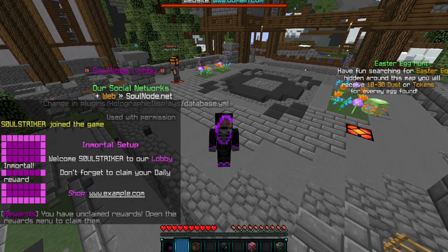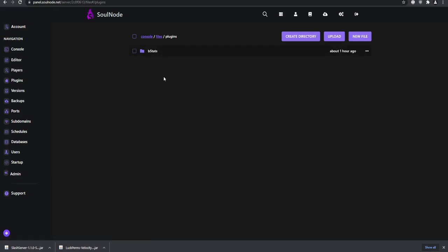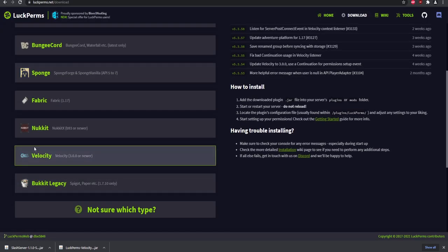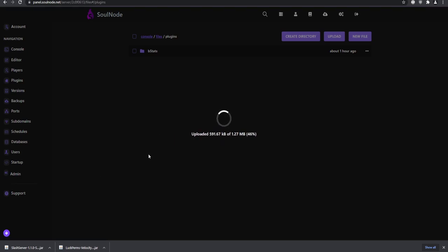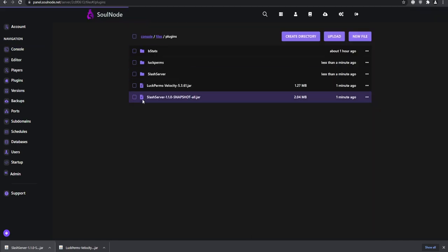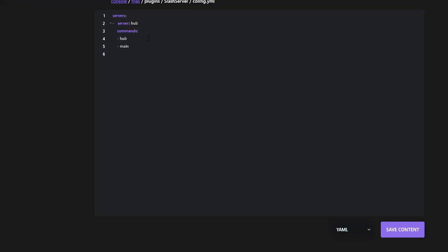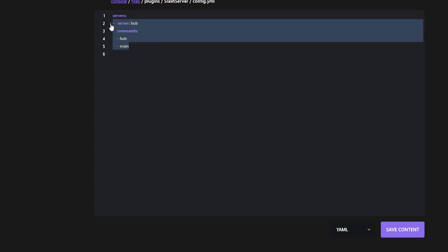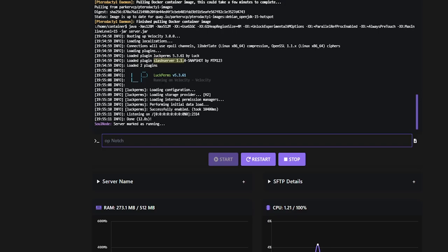Now I'll show how to set up proxy plugins and permissions. These plugins must be made specifically for Velocity — you can't use Bukkit or BungeeCord plugins. LuckPerms has its own Velocity version, which we already downloaded. Upload it to the server just like any plugin. We can also install the slash-server plugin. In its config you define server entries — for example 'hub' and 'bedwars' with alias 'bw.'